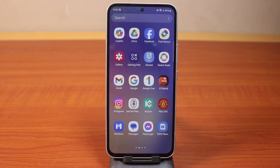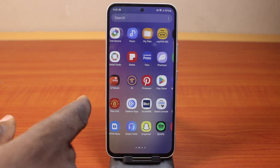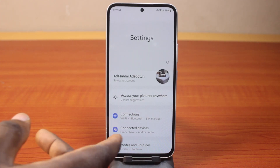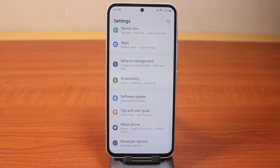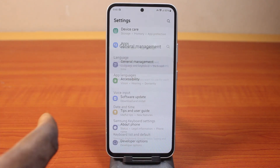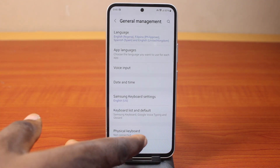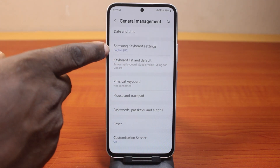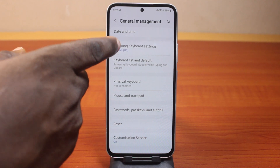All you need to do is go to your phone settings. On the settings page, scroll down and click on General Management. Once you've selected that, scroll down and click on Keyboard Settings — that's Samsung Keyboard Settings.